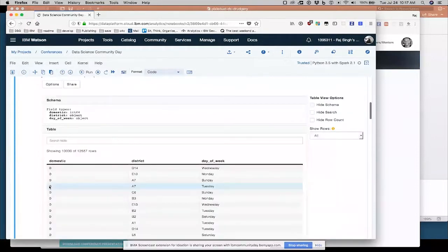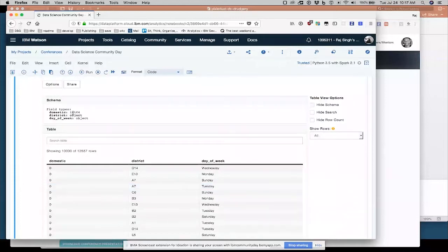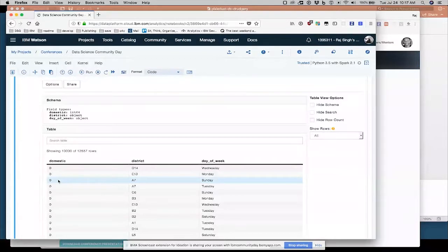So these are all the crimes in Boston for a particular time frame. And there's a domestic flag, whether it's domestic violence, what district, police district it took place in, and what day of the week it happened on.